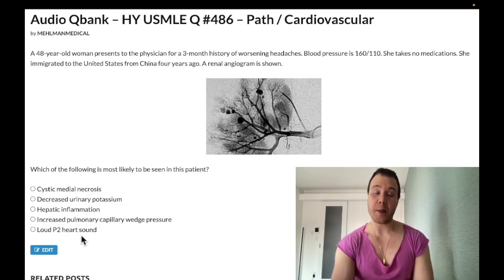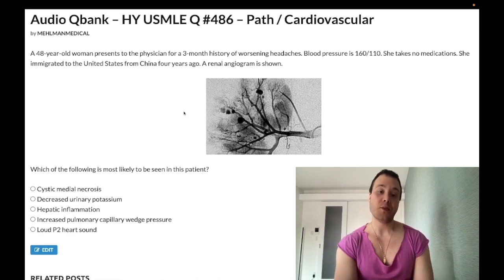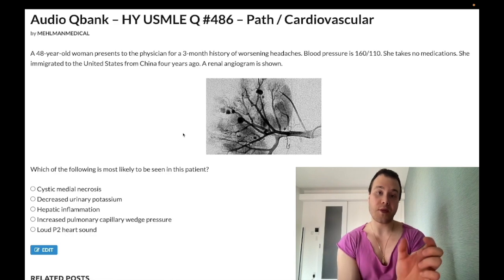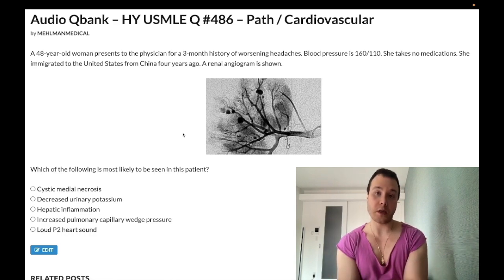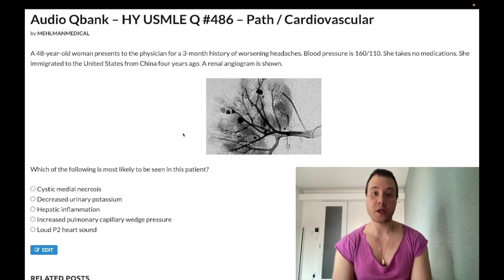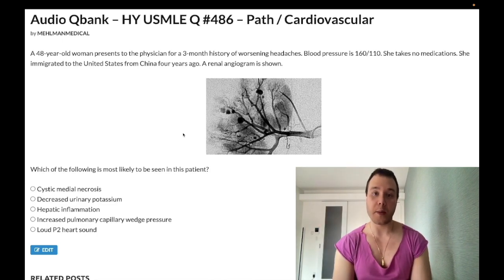Your takeaway: this is polyarteritis nodosa. Thirty percent of patients are seropositive for hepatitis B. It's a medium vessel vasculitis with segmental ischemic necrosis and fibrinoid necrosis. I'll continue to make more content — subscribe to the channel. I appreciate your time.